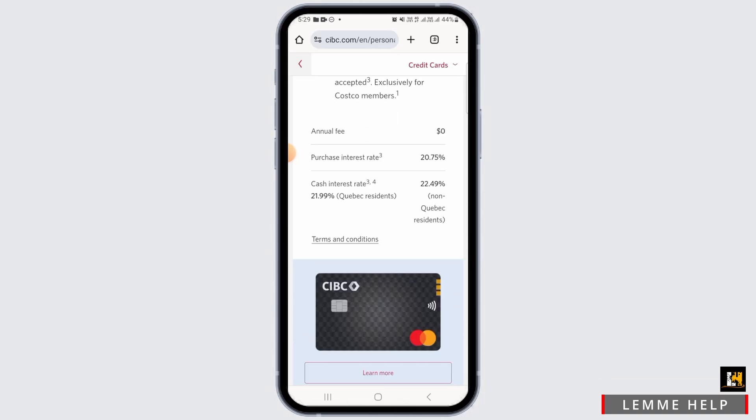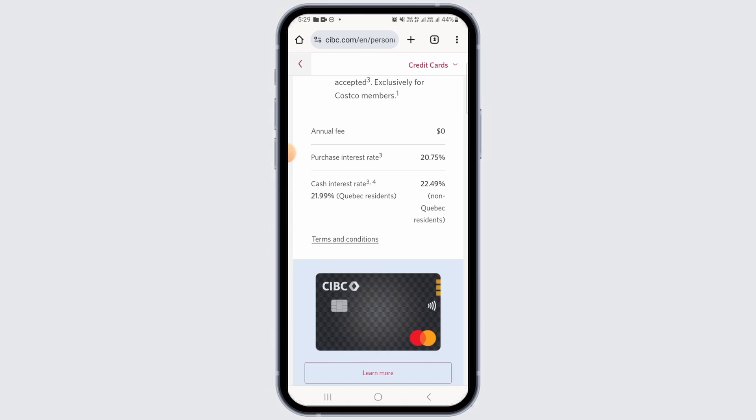There you will have to enter your card information, social security number, and the PIN. Then follow the on-screen instructions and your Mastercard will be activated. You will receive an email or SMS to confirm that your card has now been activated.